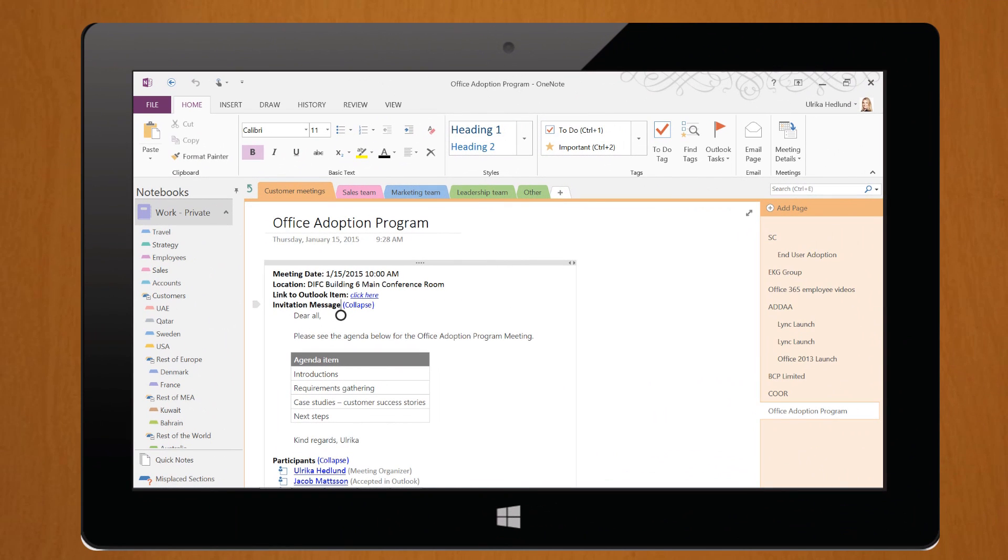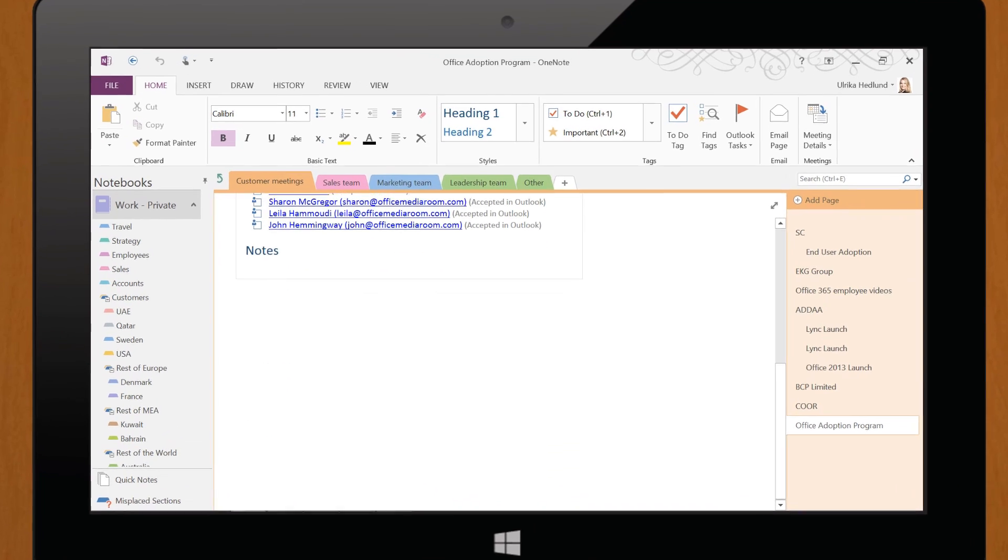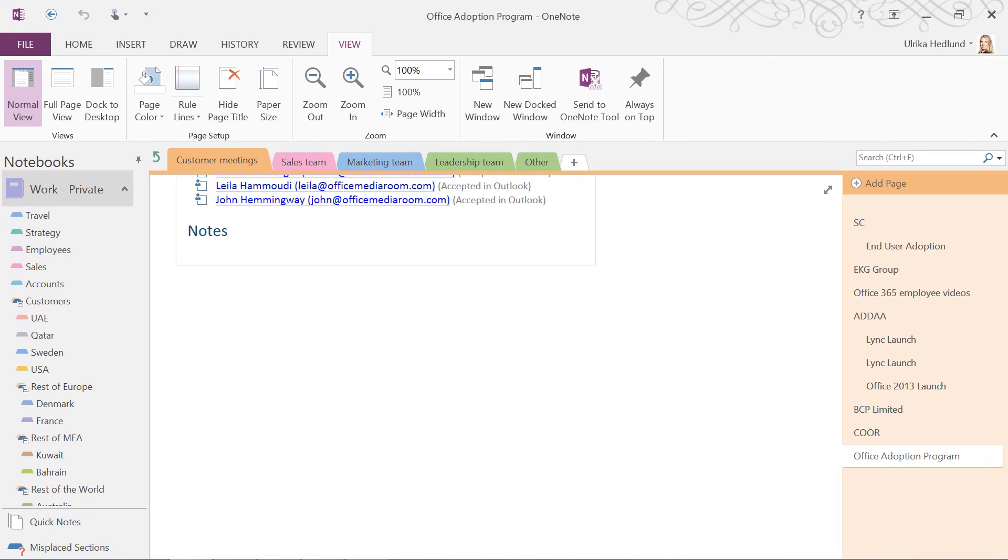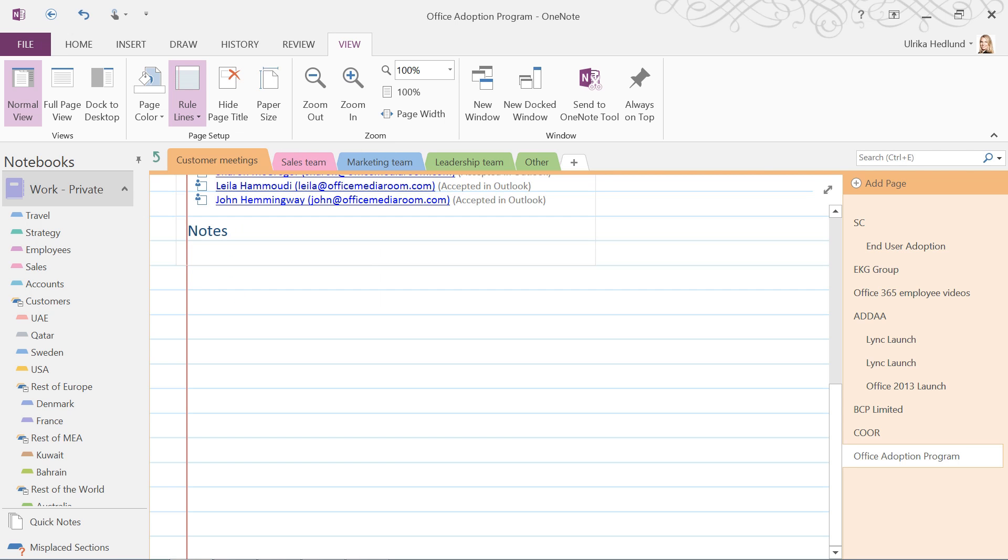Now I can start taking my meeting minutes. I strongly recommend that you take meeting minutes by hand. If you have a device with a digital stylus, you can take handwritten notes directly on your device using OneNote. To support my writing, I'll add lines to the paper by clicking the View tab, and then under Page Setup, I'll click Rule Lines. Here I'll select Rule Lines with an appropriate width for my handwriting.